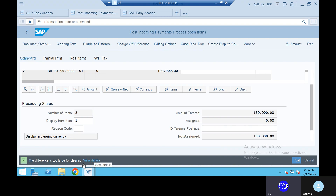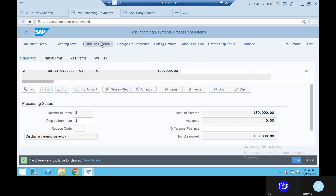The difference is too large for clearing. No worries. Go to the difference postings. Charge of difference.